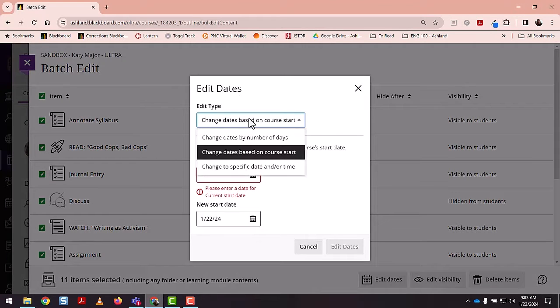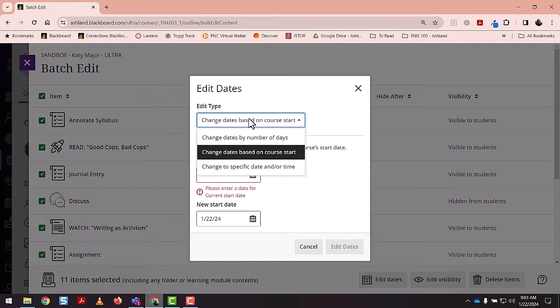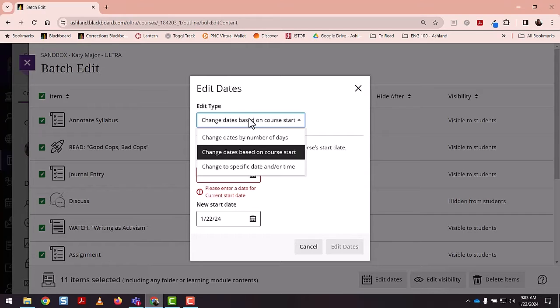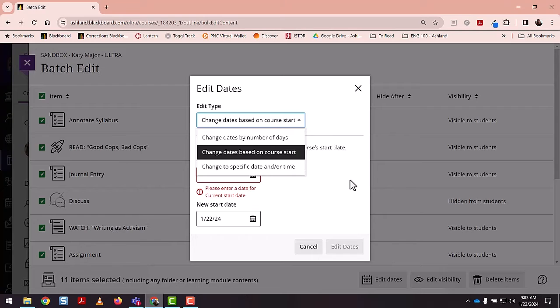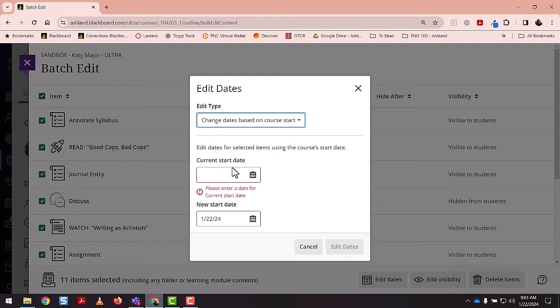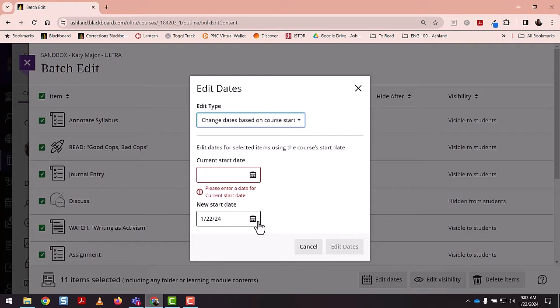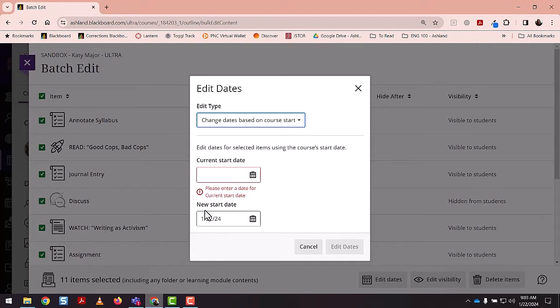And then you have three options for how to edit them. You can use the number of days, you can change the dates based on when the new semester starts, and you can change to the specific due date and time that you'd like to use. So here, what you would do is put in the current start date and the start date that the future semester would be that you're creating the course for, and then you would select edit dates.